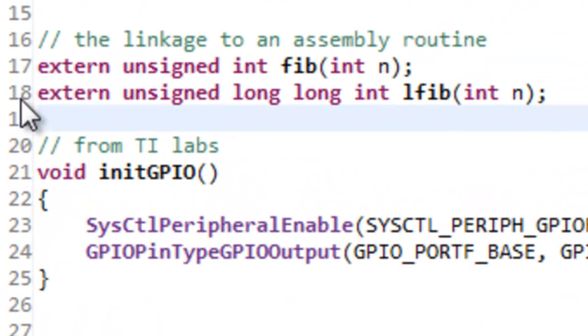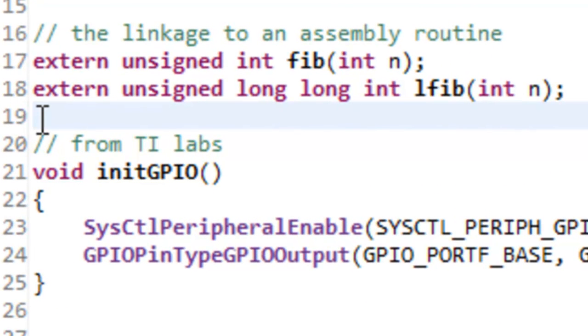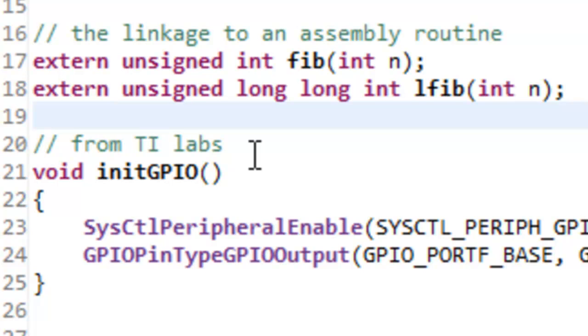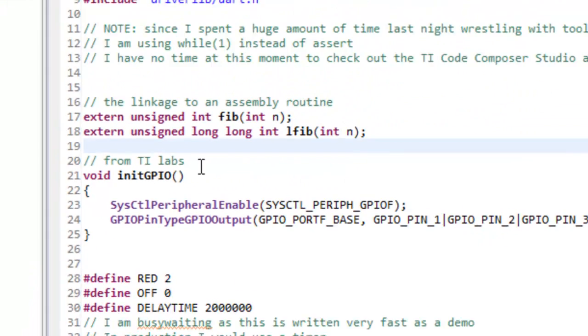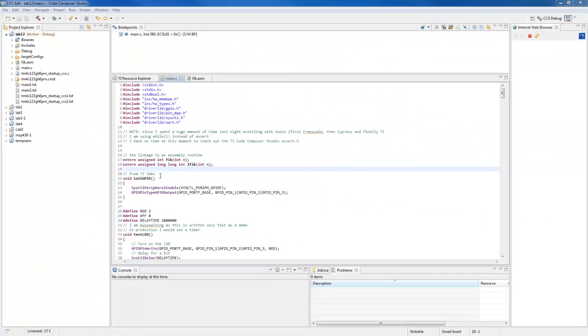You put extern and then the return value and finally the name of the function and what you are passing to it. At the moment, I just want to pass a 32-bit number to it to make life easy.